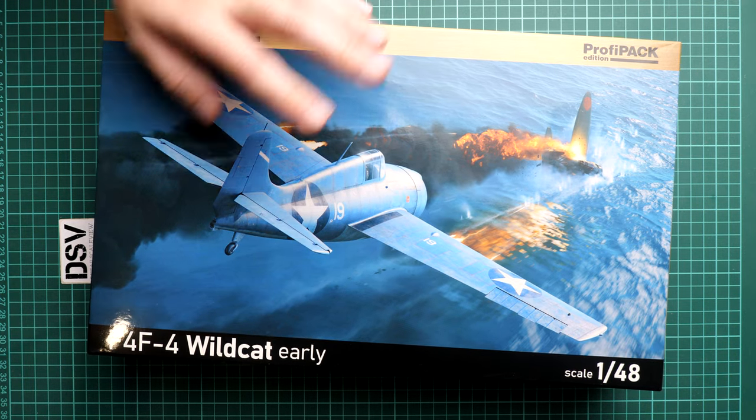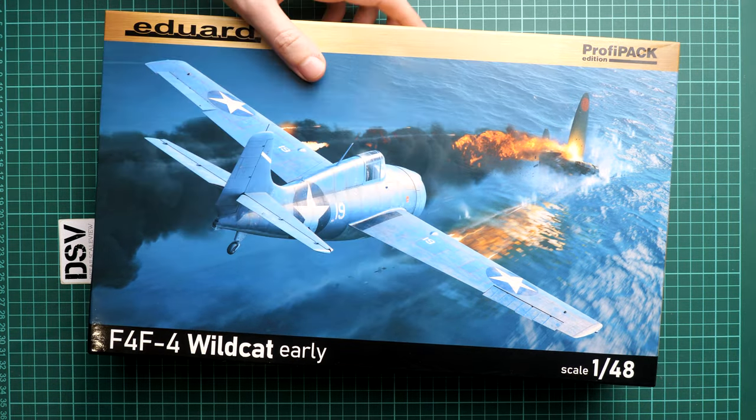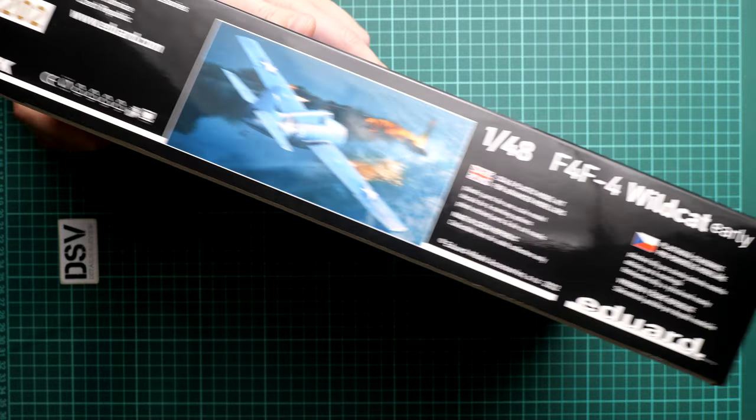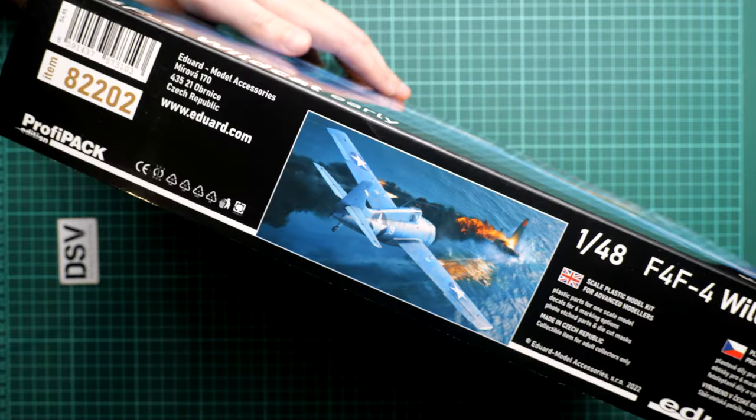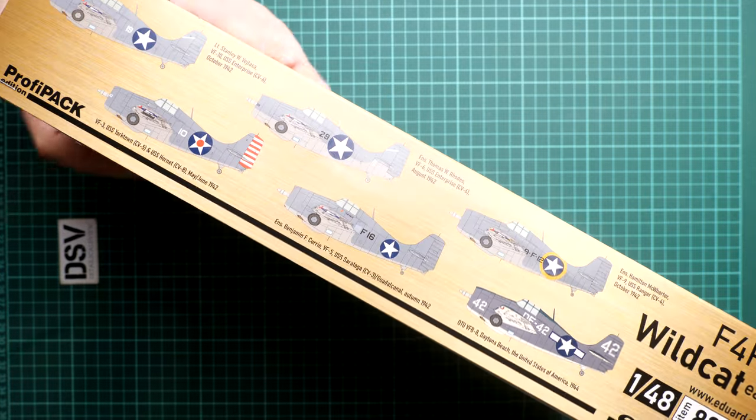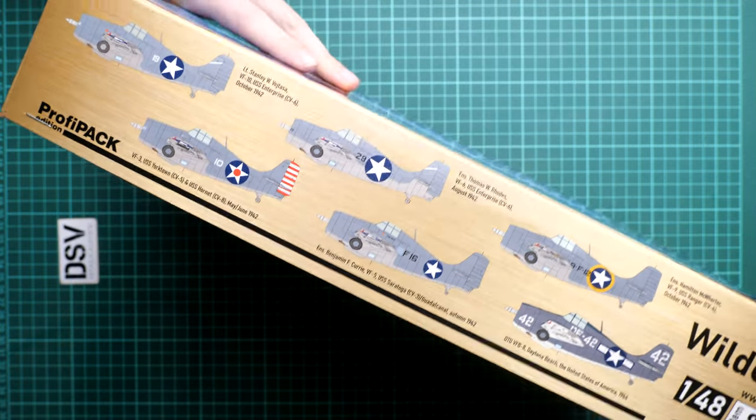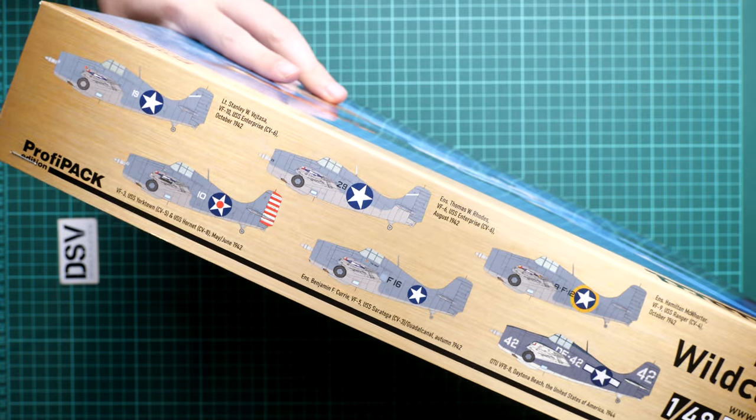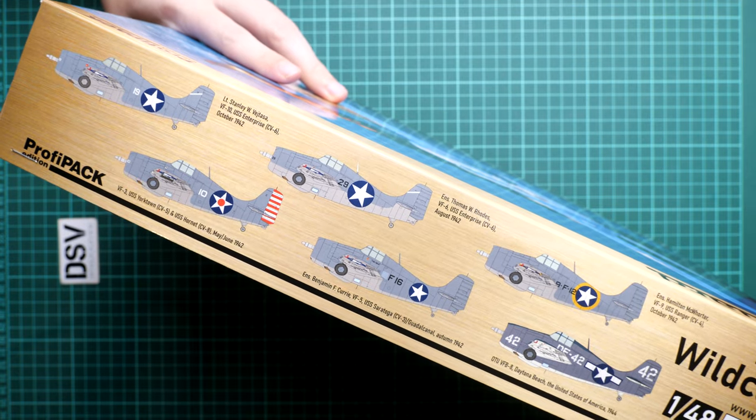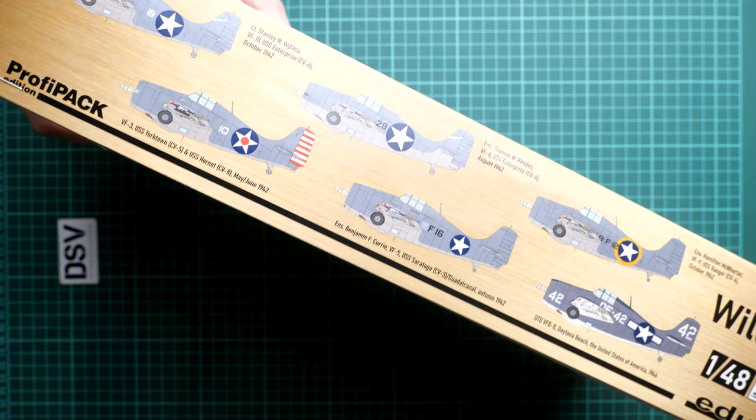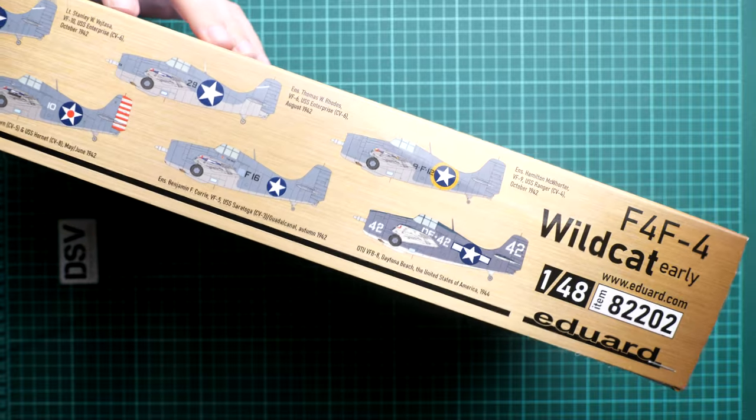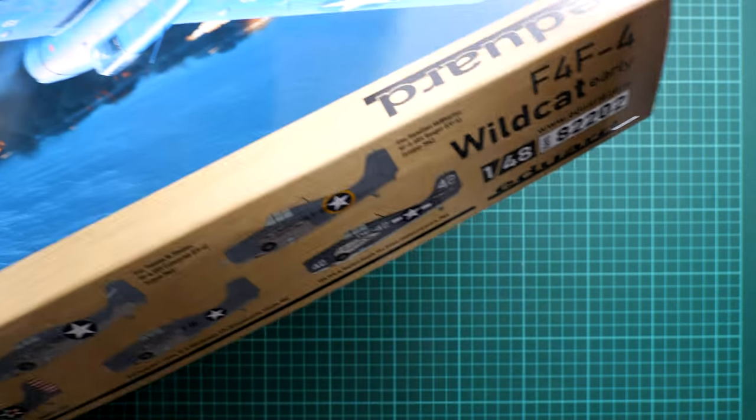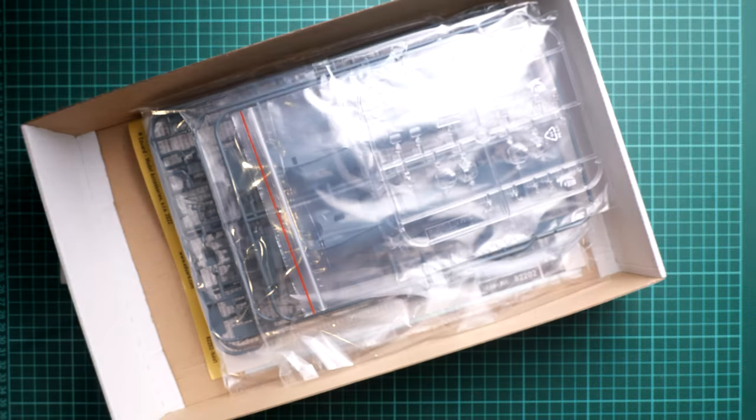Box size here is standard for such release from Eduard. Here is comparison with my hand. On the side you'll find some information about the manufacturer, safety devices, and on the opposite side we have six marking options for this aircraft. I wouldn't say they're too colorful, but that's something you expect from Wildcat. The kit number is 82202.